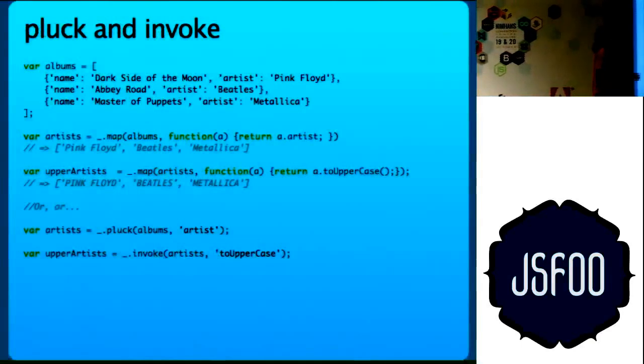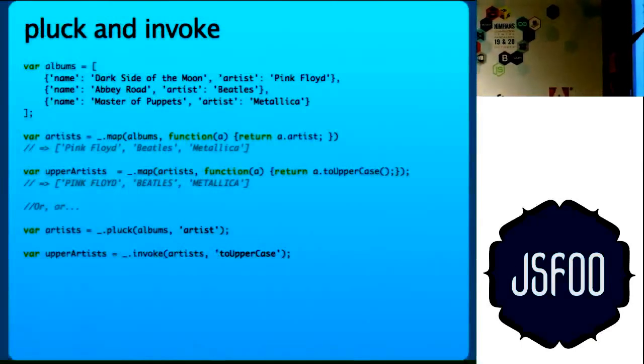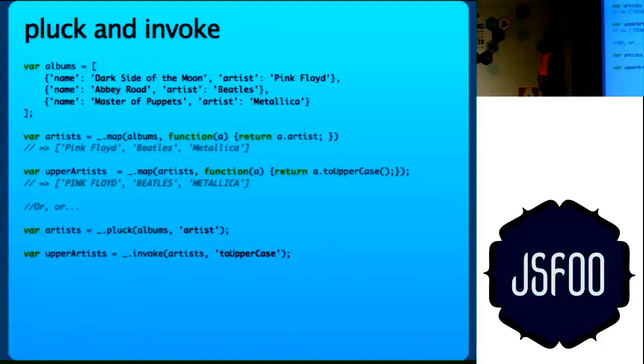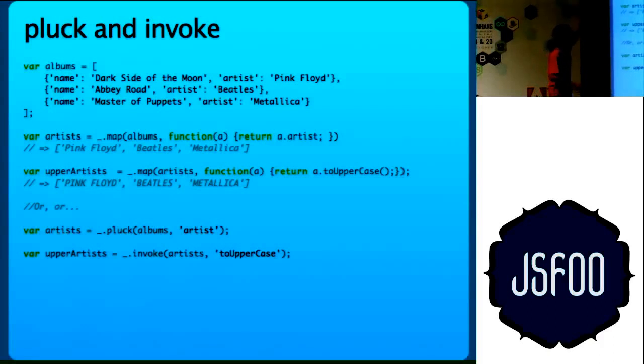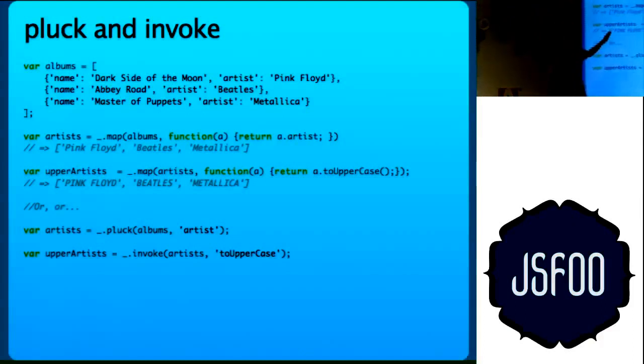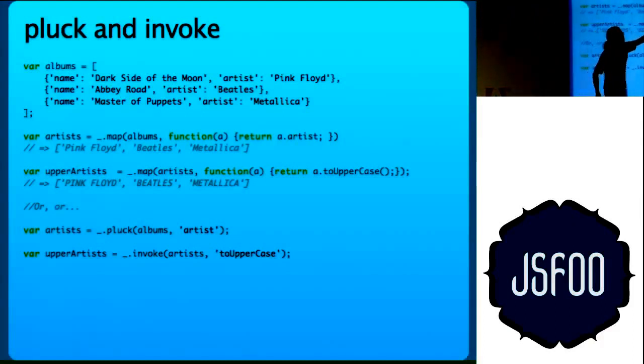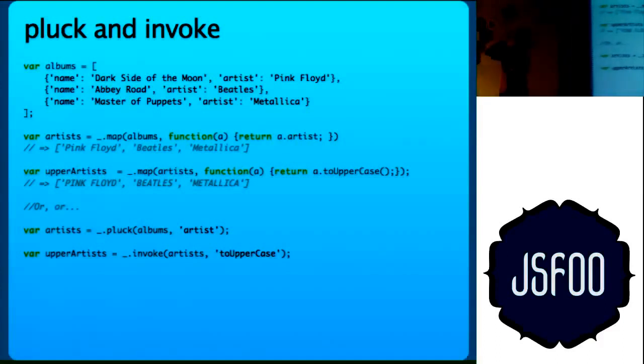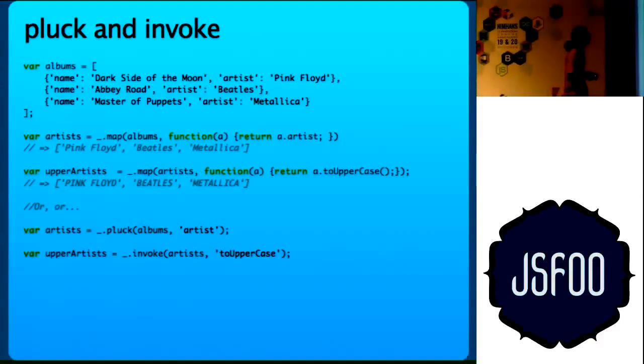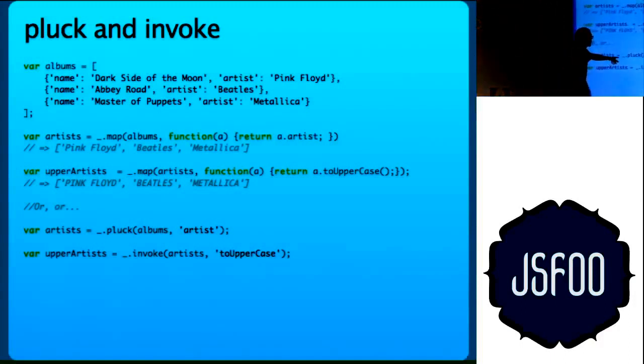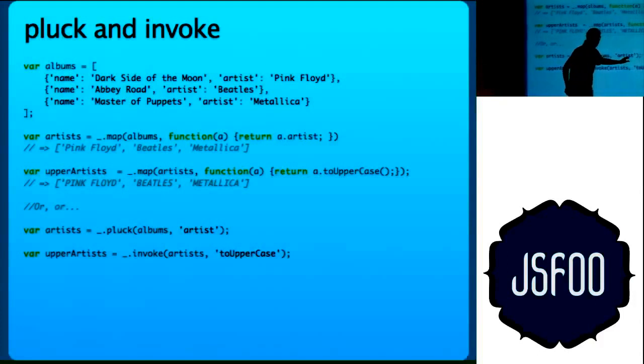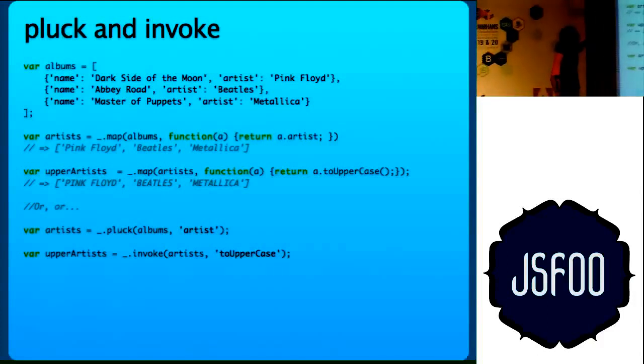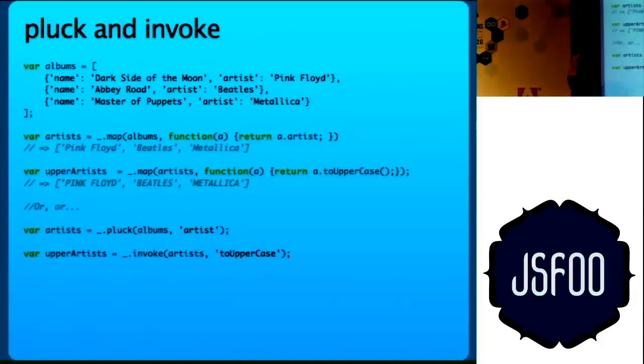I have this array of objects. What I want is, I want the artist for each. So I want an array which has only the artists. The easiest way to do is map albums and then return artist. But then Underscore has a wrapper function around it, which is called pluck. So what pluck does is you pass the array and you pass the attribute and it just returns that array. So it is the same, this will give the same result as this.